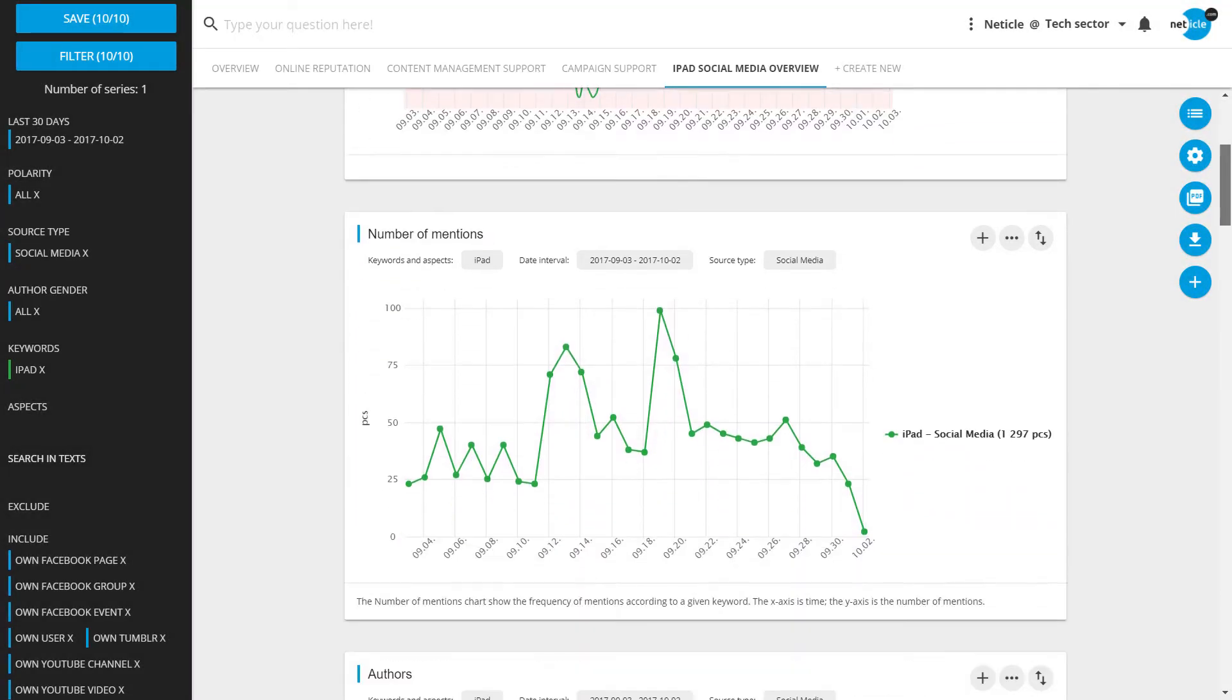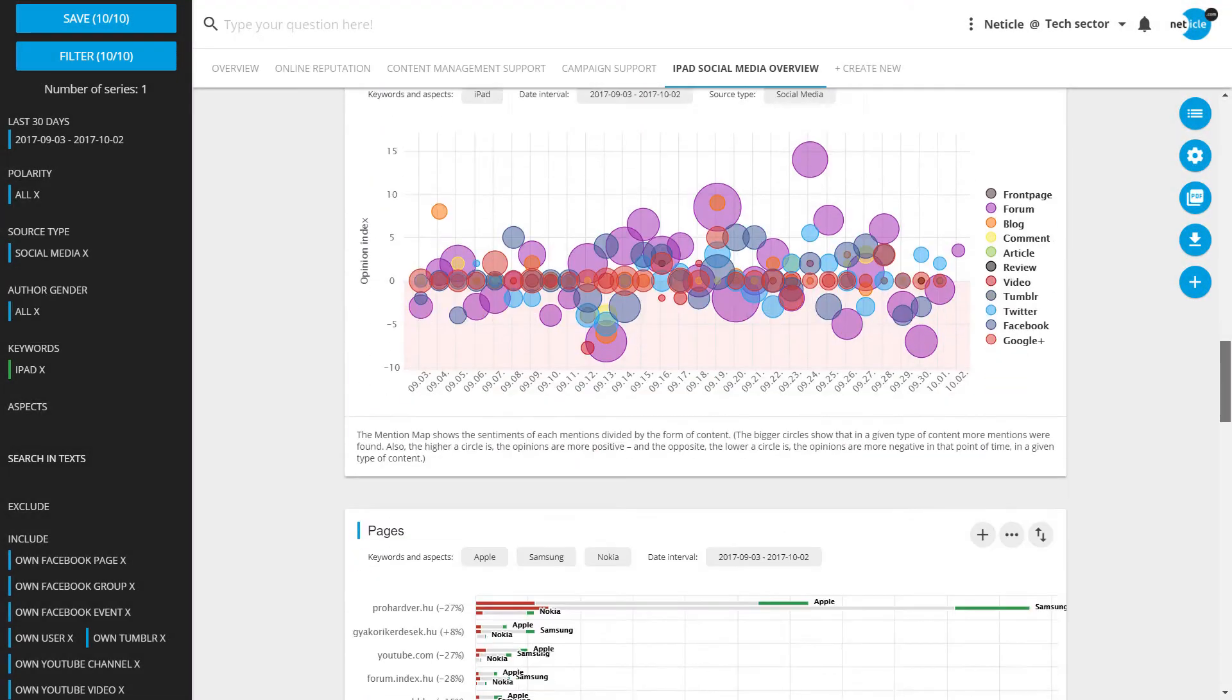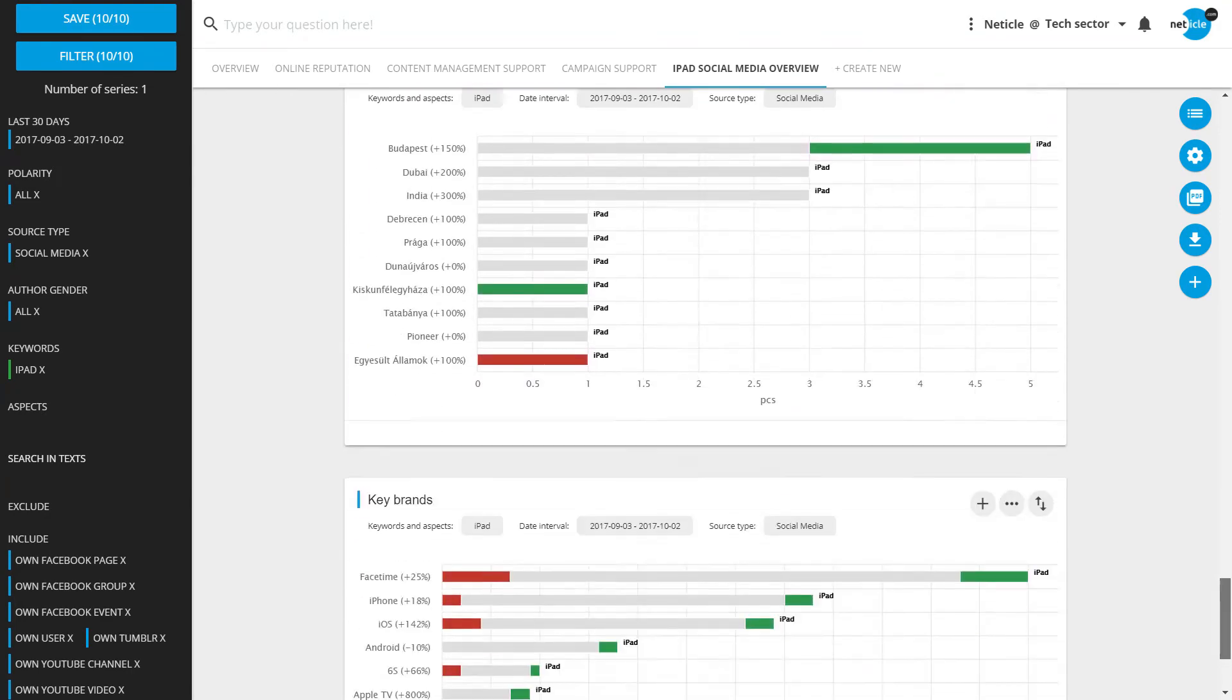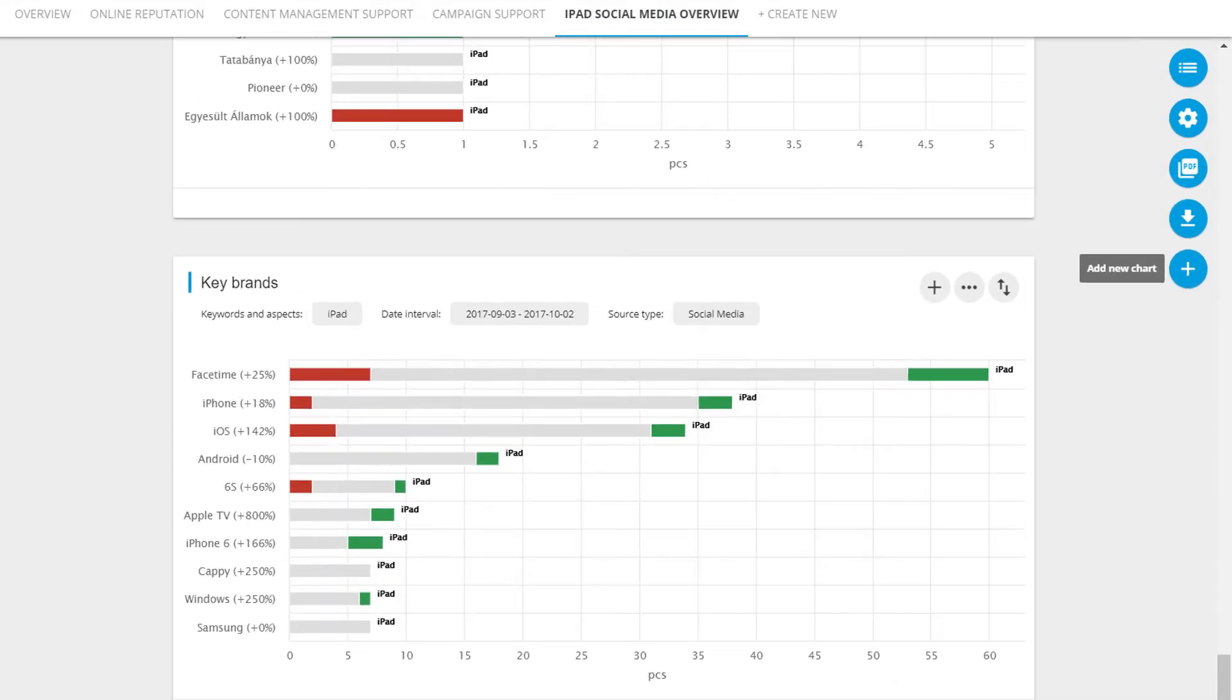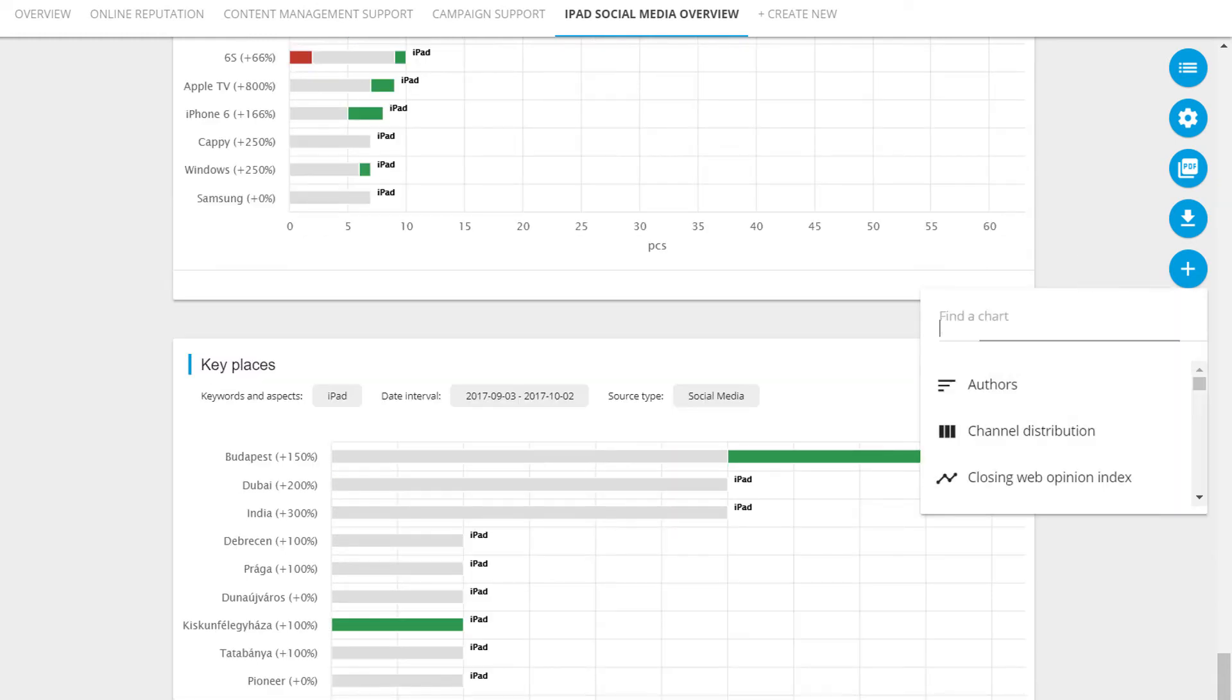Expand the report by adding extra charts. This way you can save time and get versatile results within a few clicks. Adding key places and key brands helps you to understand key competitors and co-branding opportunities.